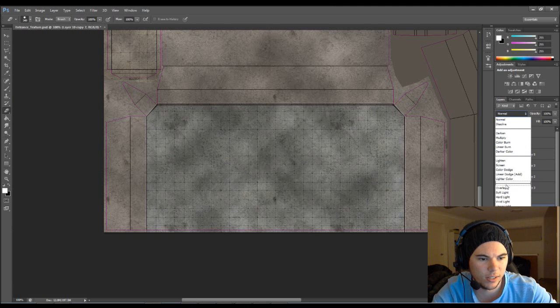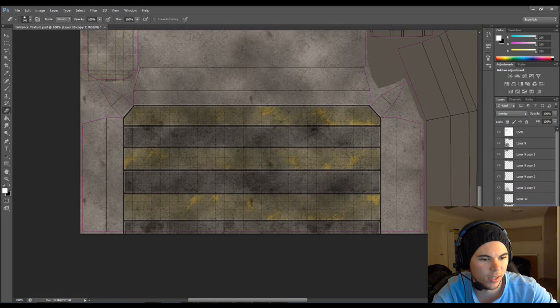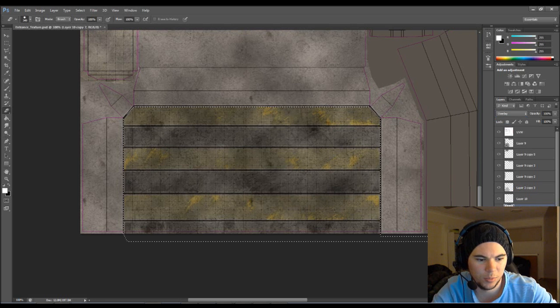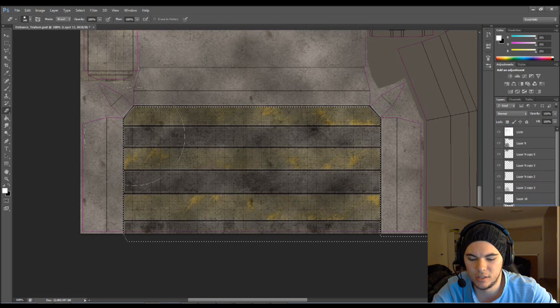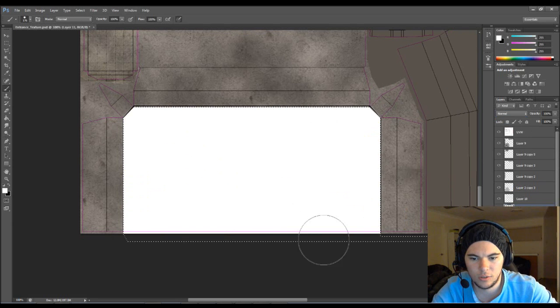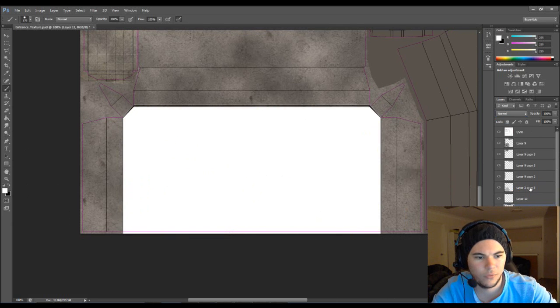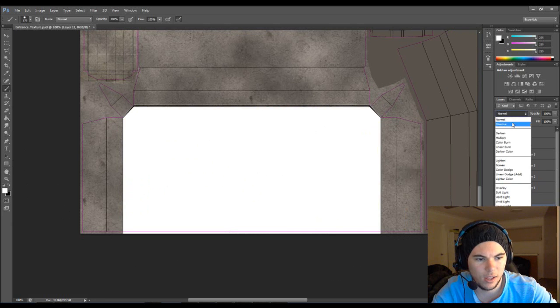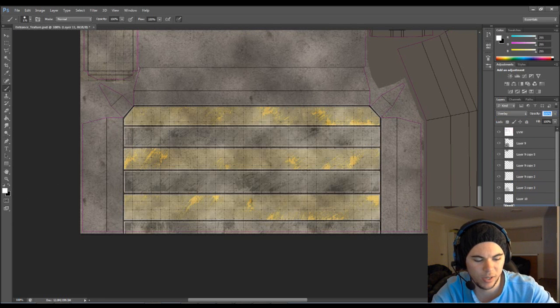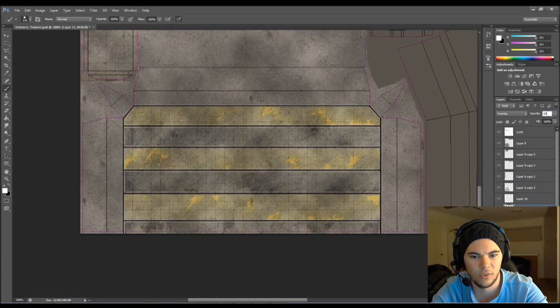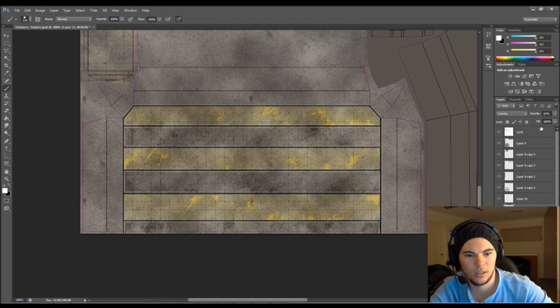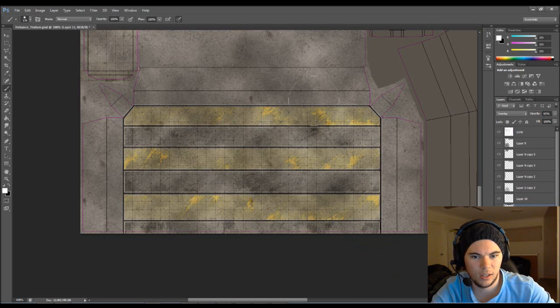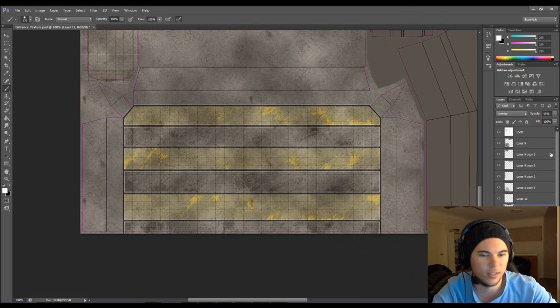Now we can set this to overlay, and that'll bring that up. And we'll probably do the same that we did before. Do a white layer, and overlay that. And we'll bring that down to like 65. And there you go.